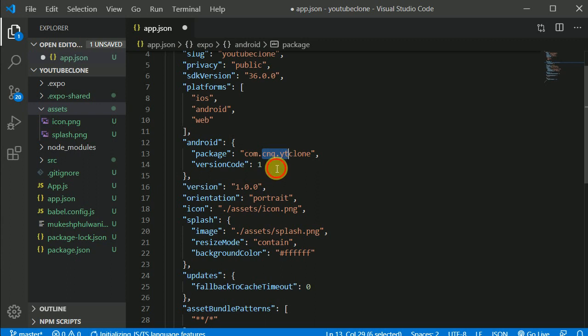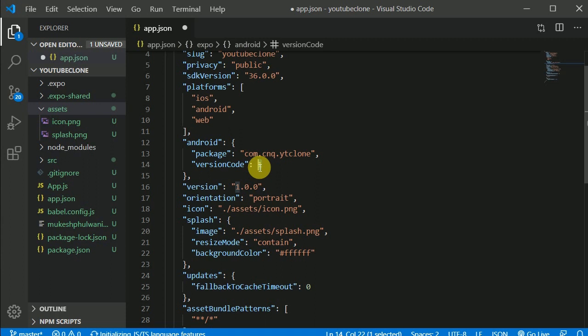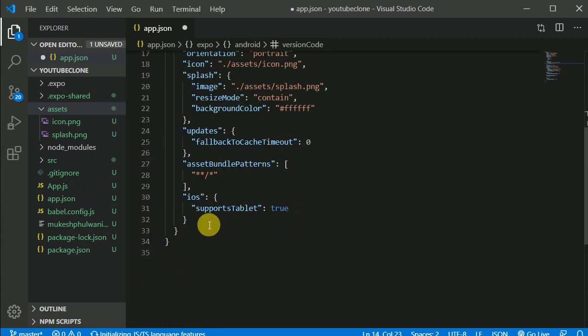Our version code is one for now, and remember we need to update that whenever we are submitting for the next time — whenever we want to submit an update to our app store. We need to increment this version code. I think this is it for now.